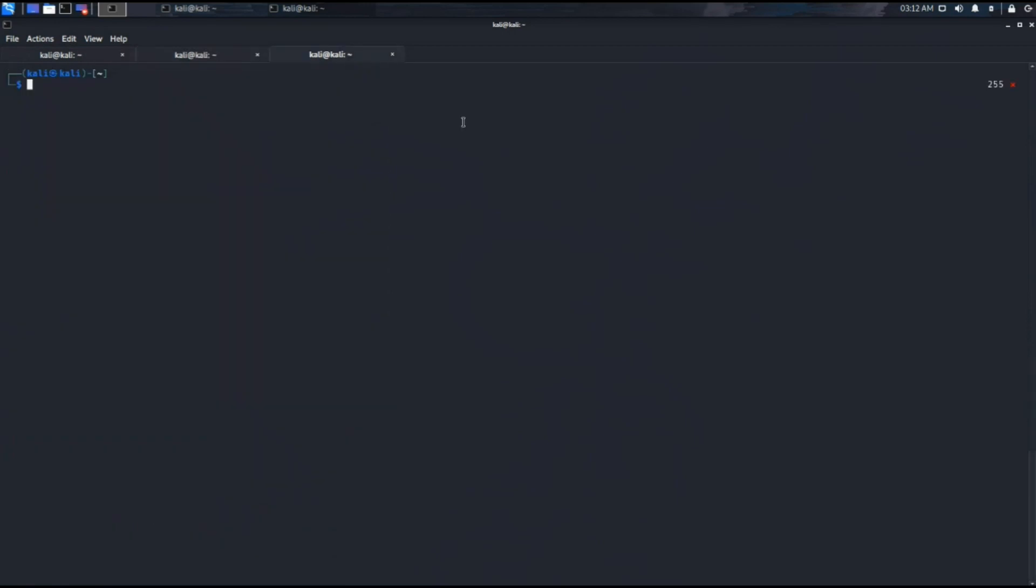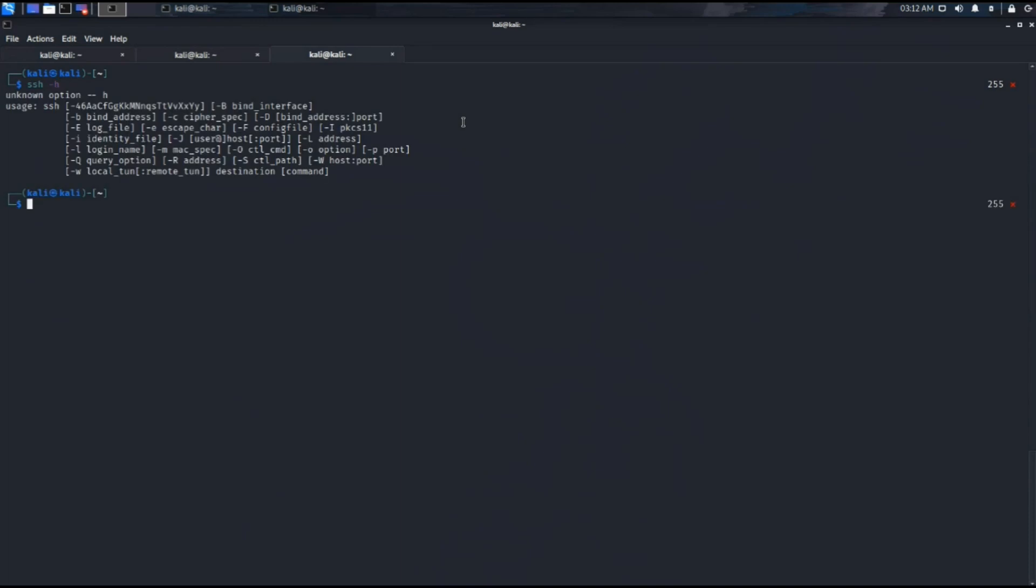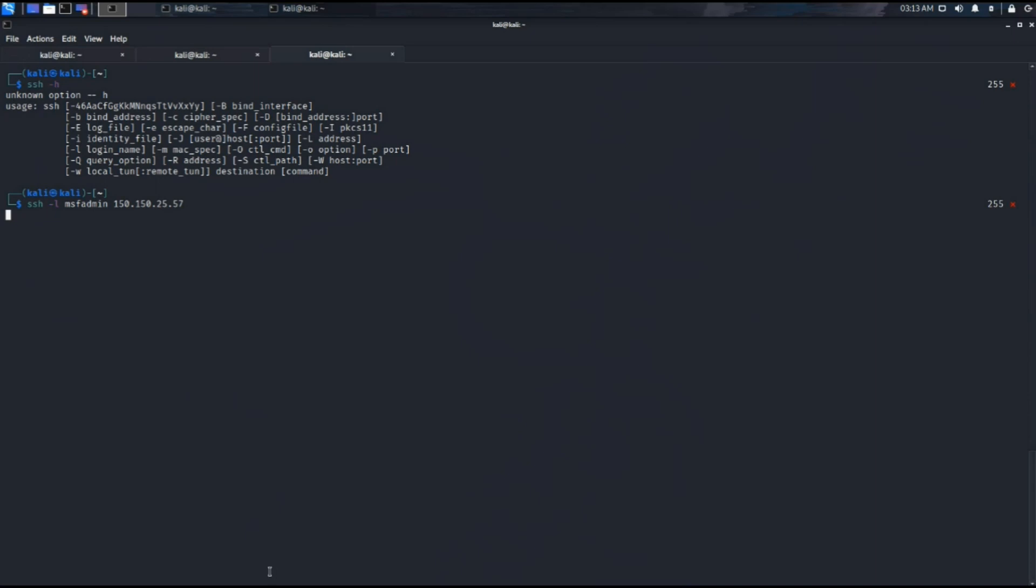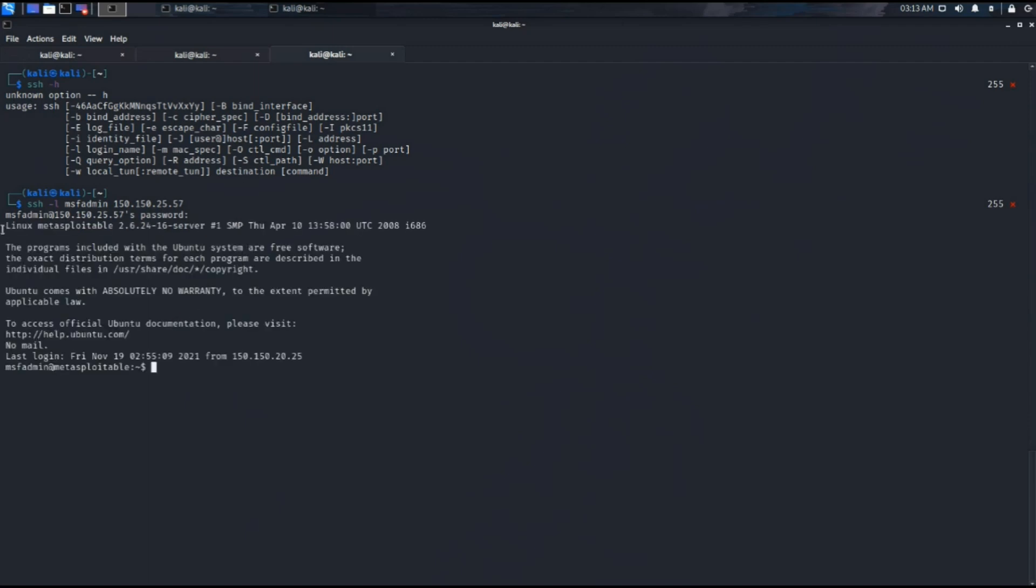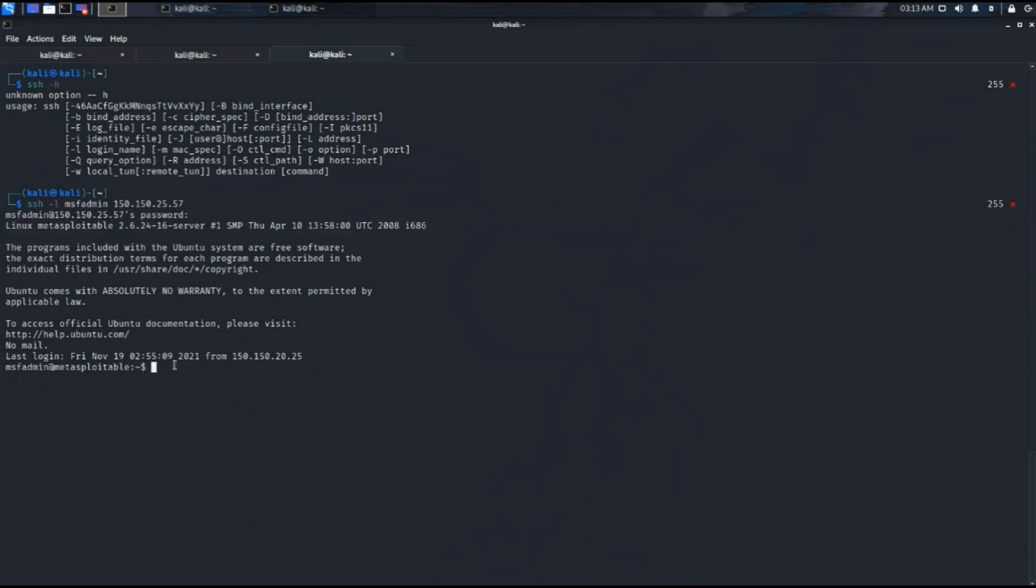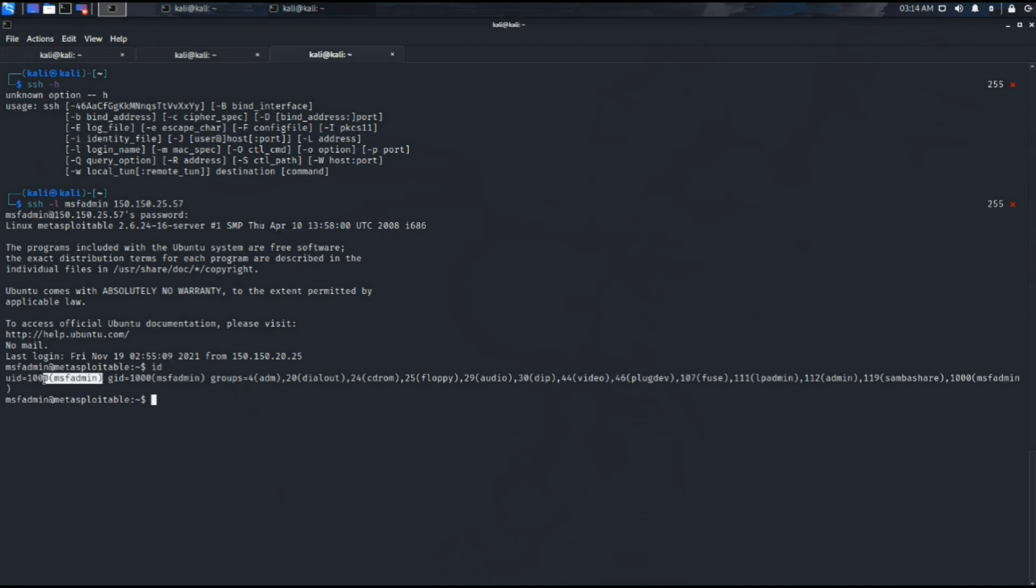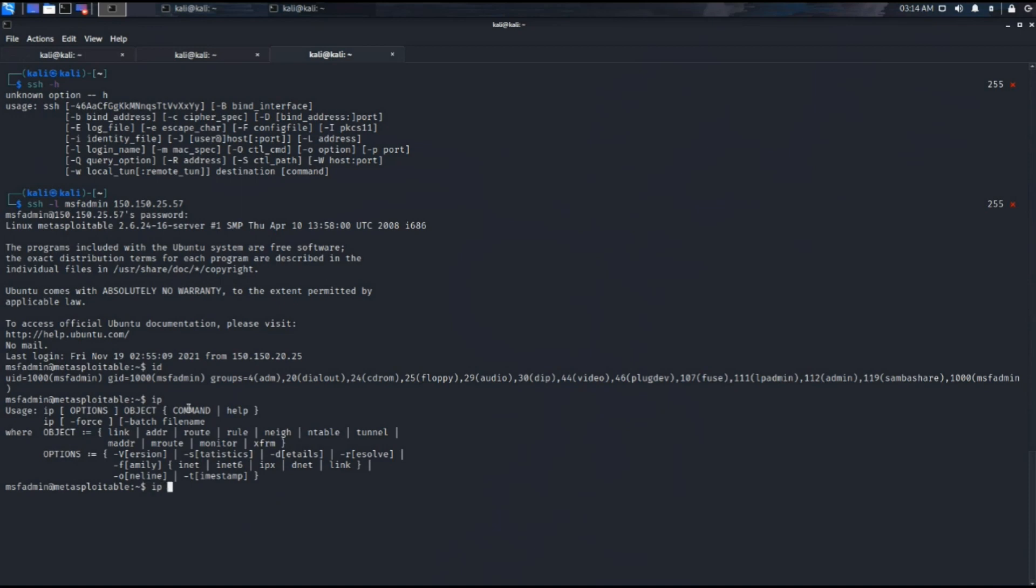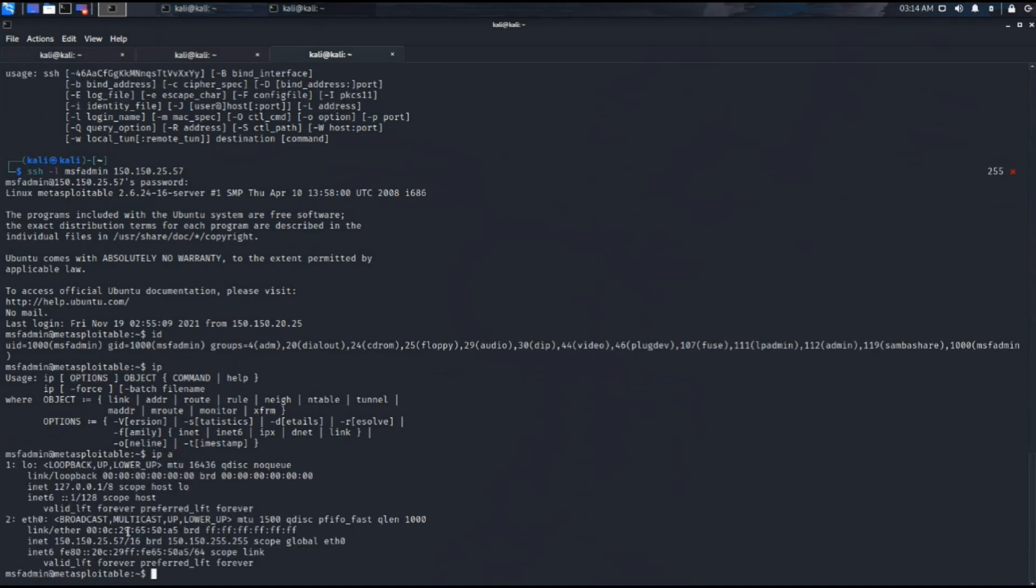As we have planned to go for an authenticated scan, we have to use SSH to get the machine credentials to provide it to the OpenVAS tool. Using the SSH command with the -L option to provide a login name. The Metasploitable machine has by default login name and password as MSF admin. Using that login name along with the IP of the machine, it has provided us with the shell of the Metasploitable machine. We can verify the machine's IP which is 150.150.25.57. Using the exit command to exit the Metasploitable2 VM shell.